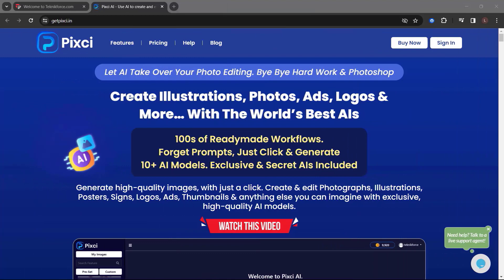Before we end this video, let me introduce to you Pixie from TechniqueForce. Let AI take over your photo editing. Bye-bye hard work and Photoshop. Create illustrations, photos, ads, logos, and more with the world's best AIs. 100s of ready-made workflows. Forget prompts, just click and generate. 10 plus AI models, exclusive and secret AIs included. Generate high-quality images with just a click.